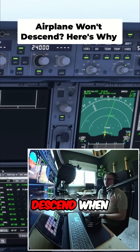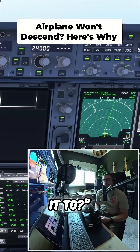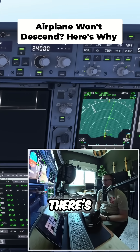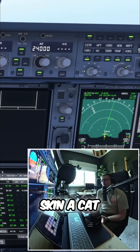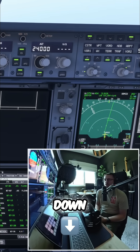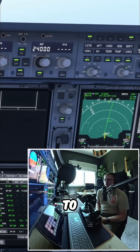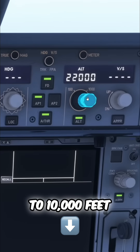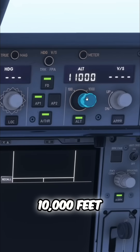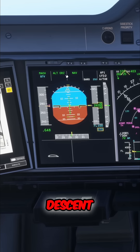Why won't my aeroplane descend when I want it to? There are several ways to make the aeroplane go down whenever you want. Let's say we were cleared down to 10,000 feet — I would just select 10,000 feet here and then pull that, and what we'll get is open descent.